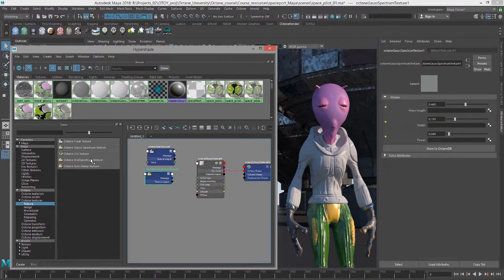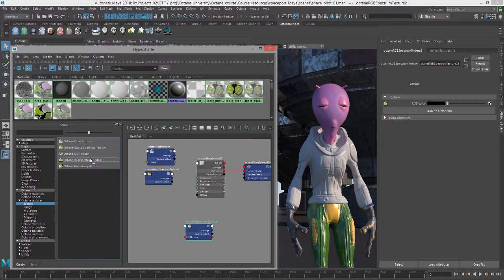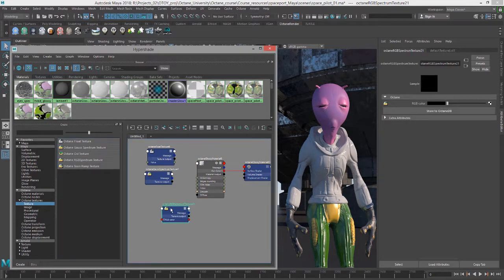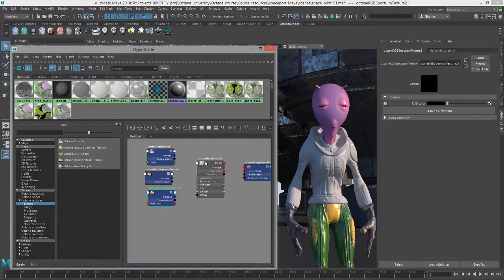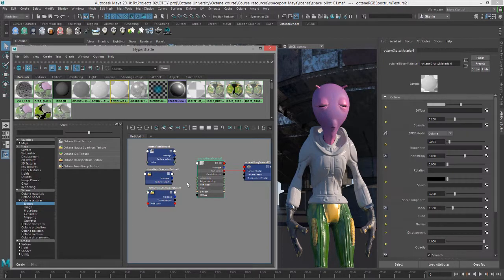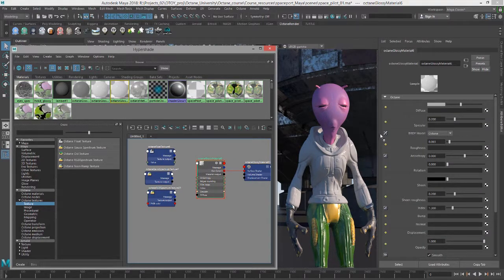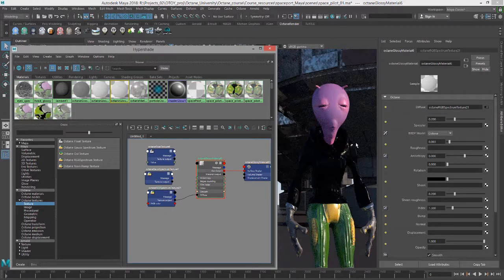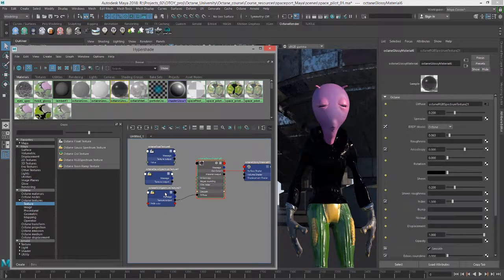And then finally, the octane RGB spectrum texture. This is probably the easiest of all to understand, because it's really just another way to create a color.